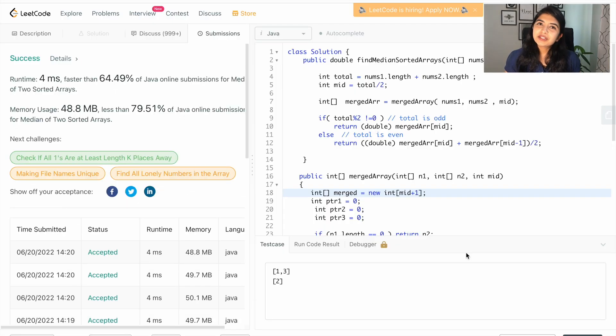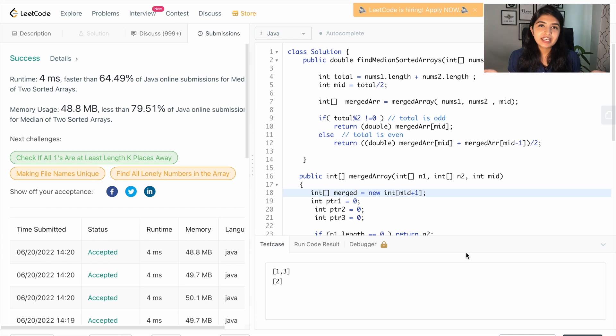Let's go ahead and submit our code. If you were able to follow along, give me a thumbs up and make sure to subscribe.